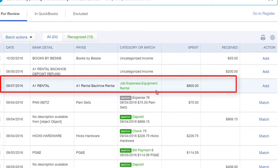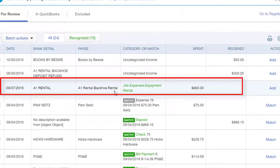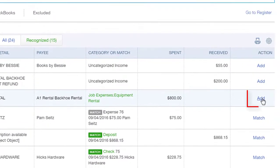Now here's where the exciting part happens. We just added a transaction and there was another transaction in our banking window that is also from A1 Rental. QBO begins to learn and starts to auto-categorize these transactions — it went ahead and added the vendor name and is suggesting that we use the job expenses equipment rental account that we used earlier. If this all looks correct, you can go ahead and click Add.